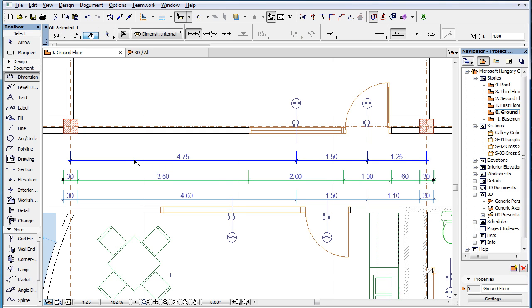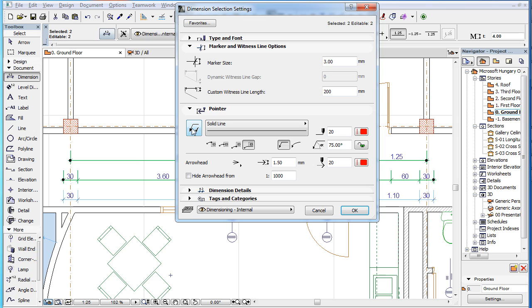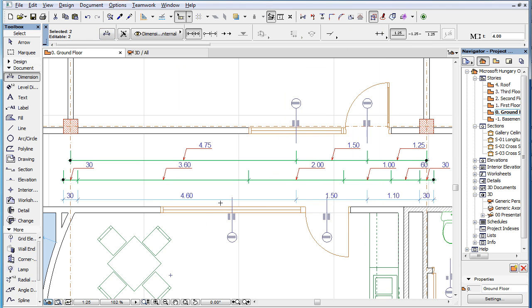If you select one or more Dimension Chains and activate the Add or Remove Pointer button in their Settings dialog, Pointers will be created for all the Dimension Text of those selected Dimension Chains.